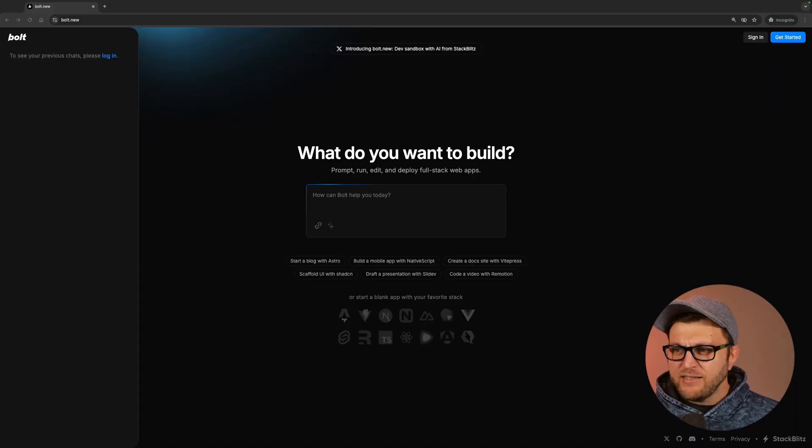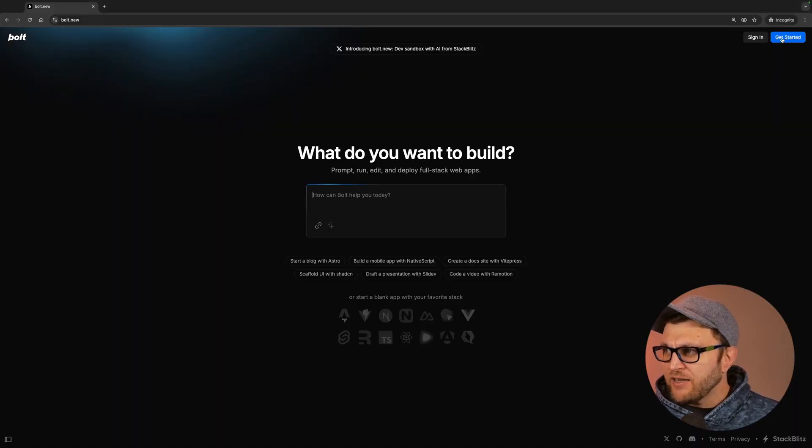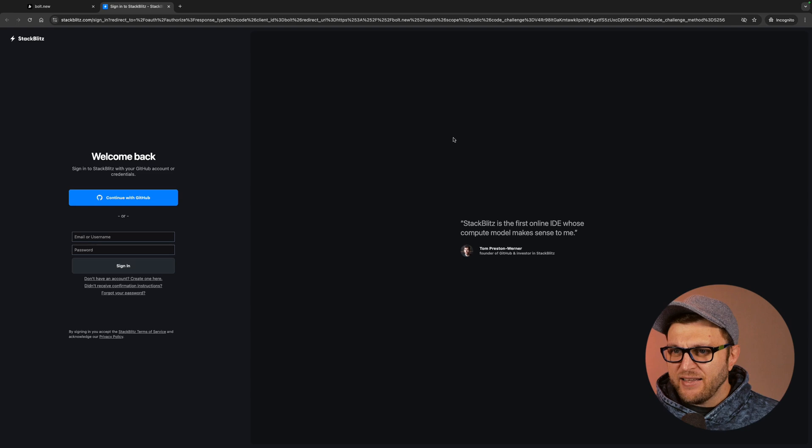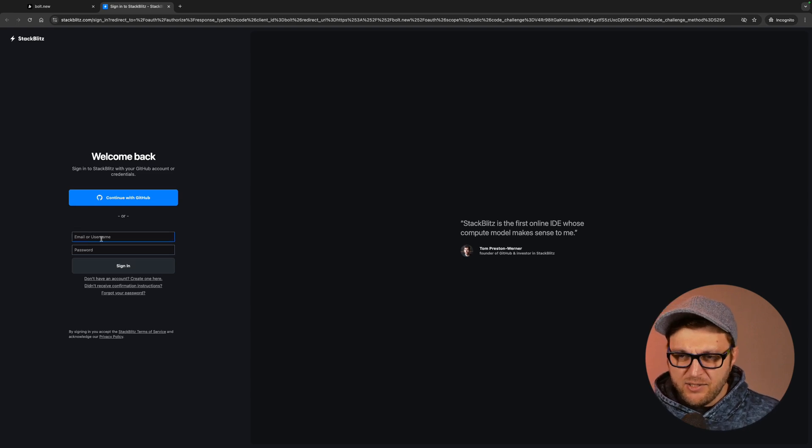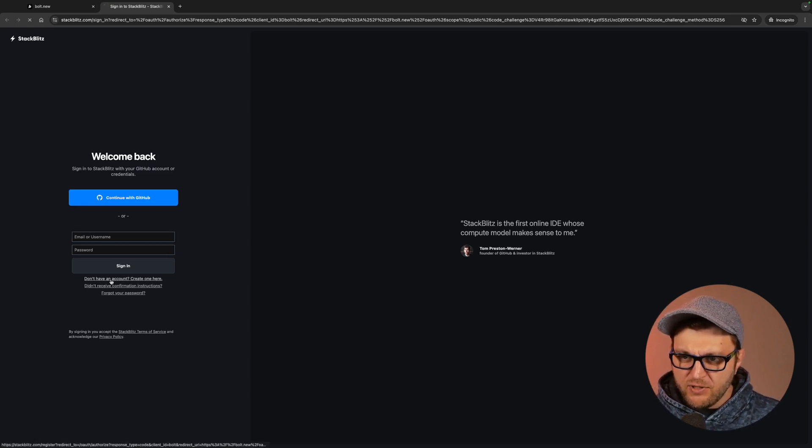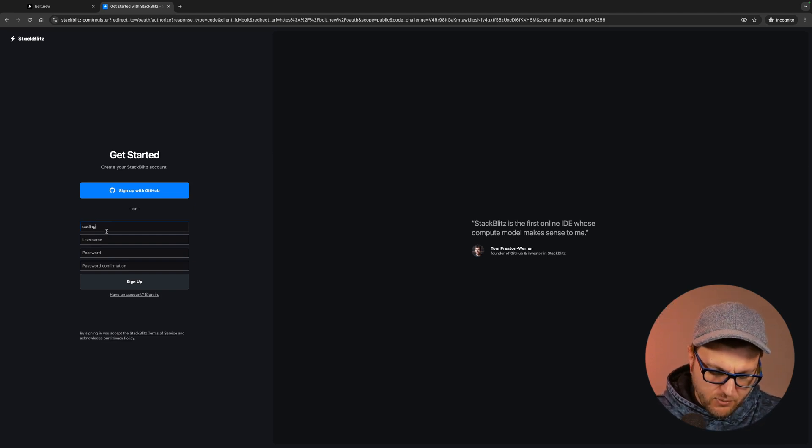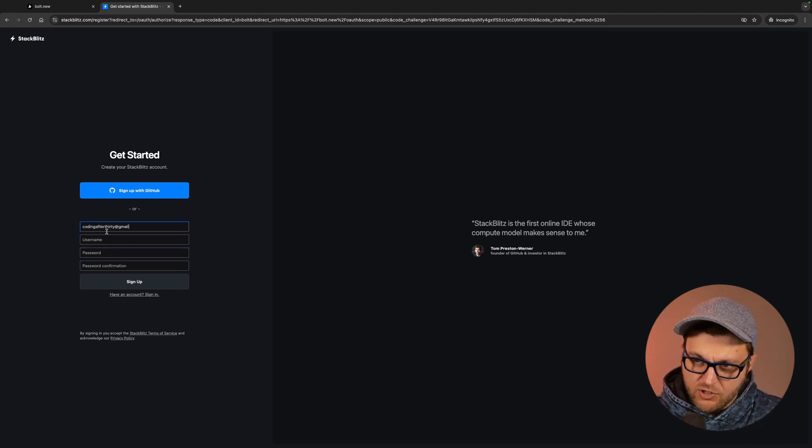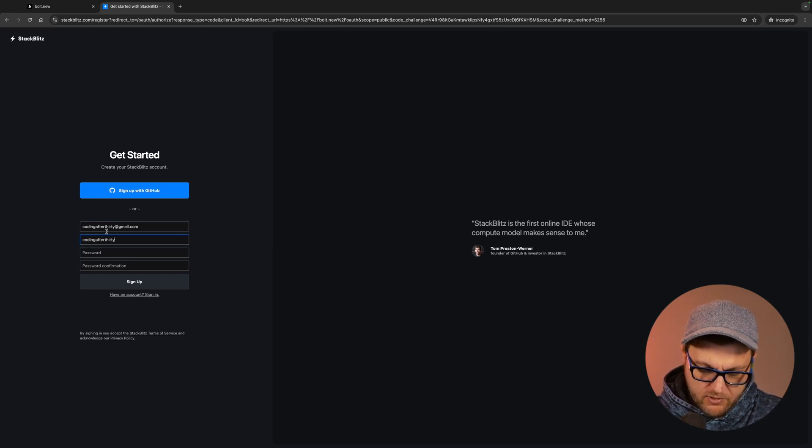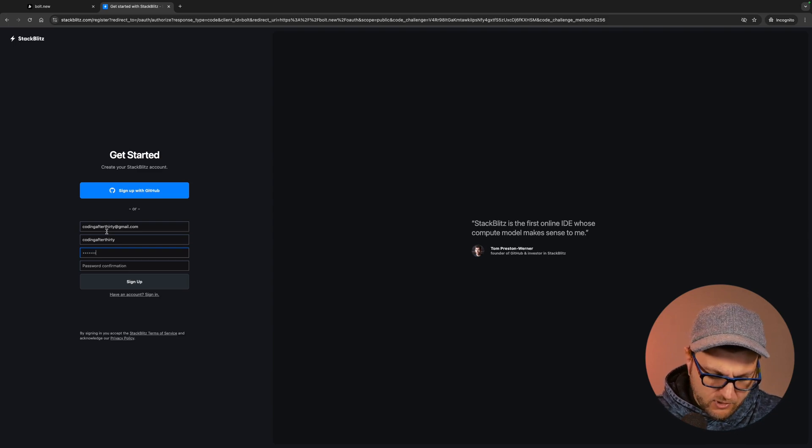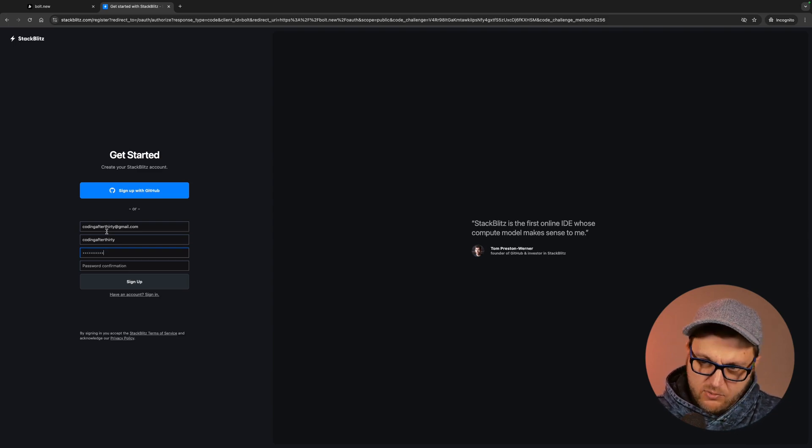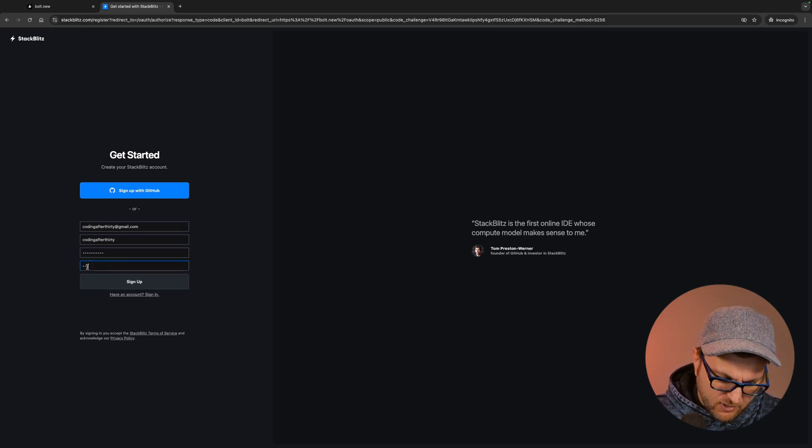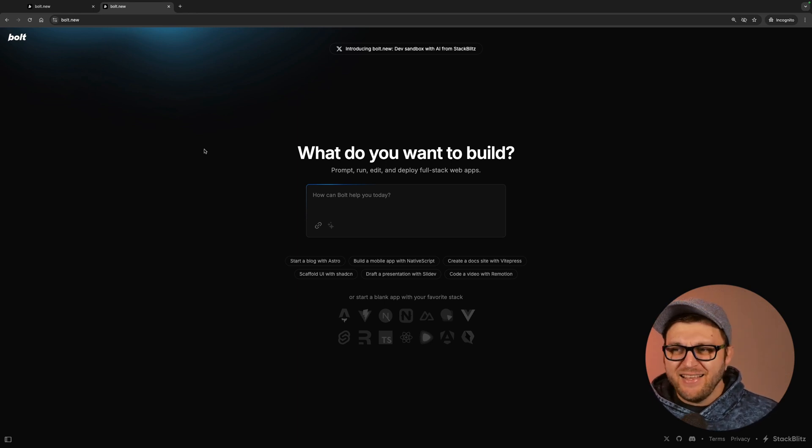I'm wondering who is this tool for? And then I'm going to share some of the tools that I like to use, like V0 and Cursor and why it's a better approach. So let's get started by creating an account. I'm going to click get started and sign up. Coding after 30 at gmail.com. My super secure password that I don't know what it is. Make sure we confirm it.